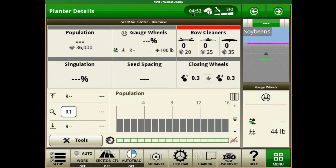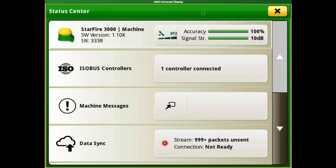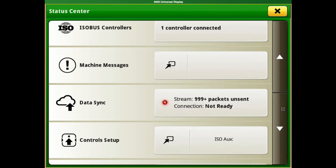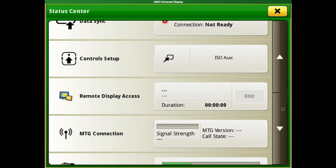Next you're going to see our time, our data sync signal, and our GPS signal. This is also going to be a shortcut bar for seeing our GPS receiver and other information that the display is receiving.